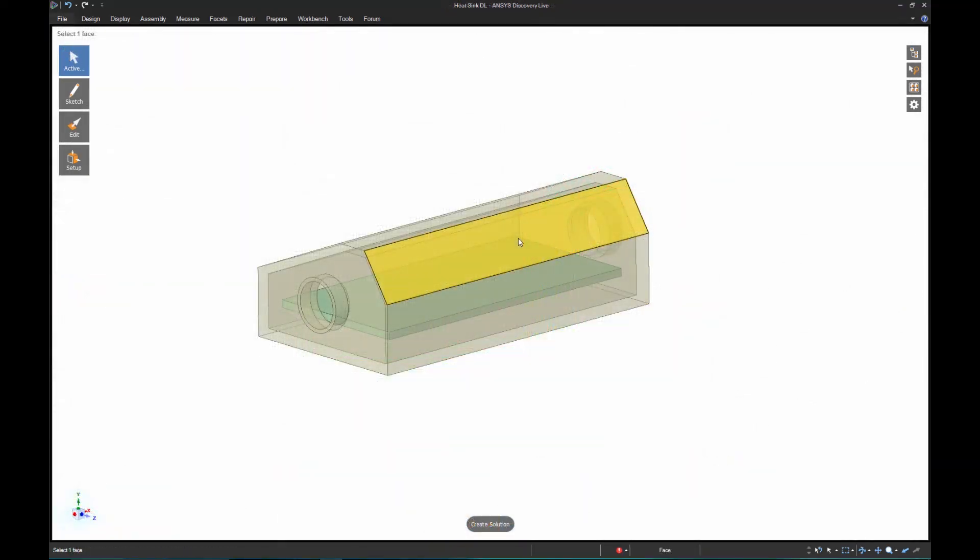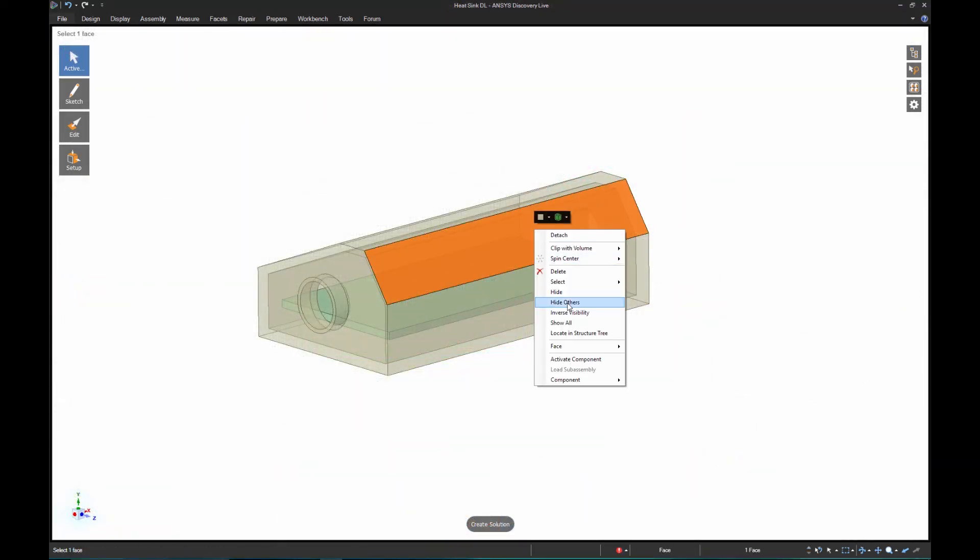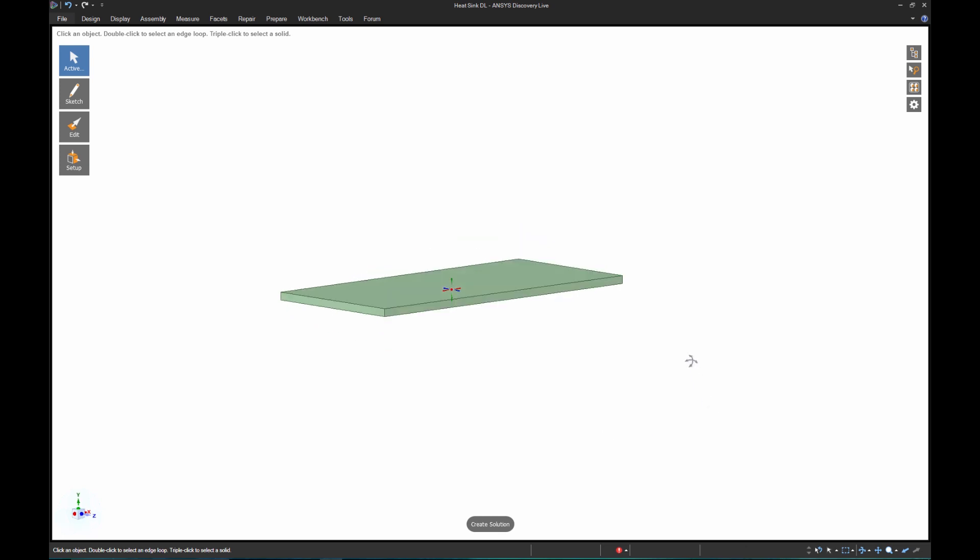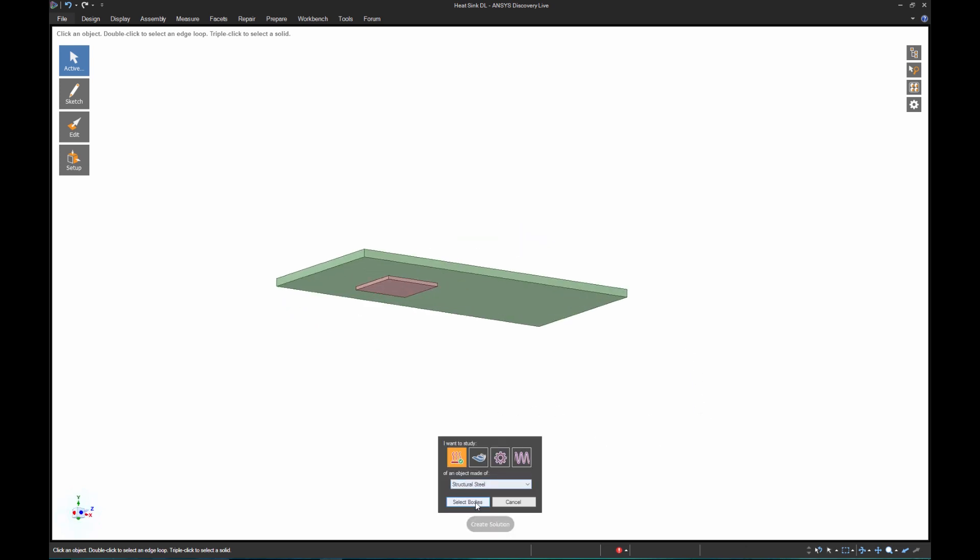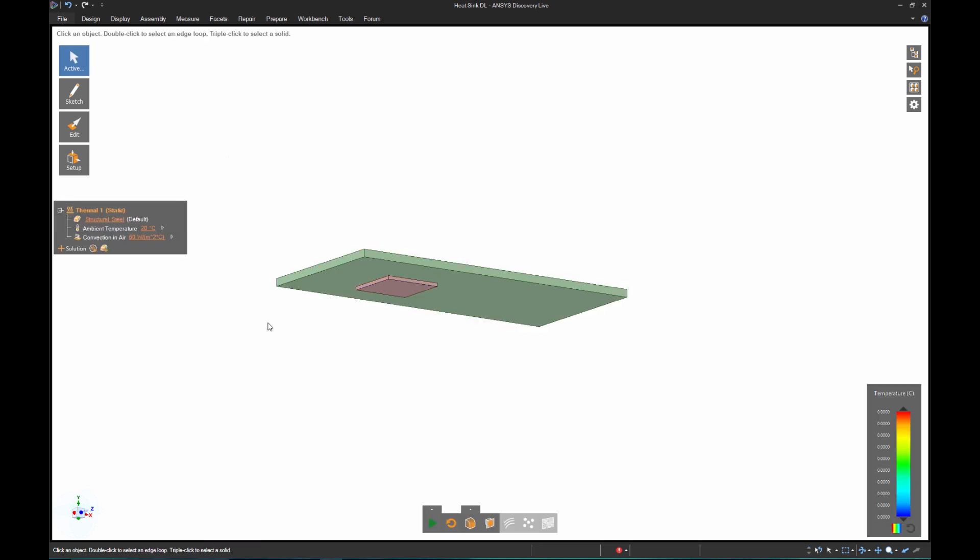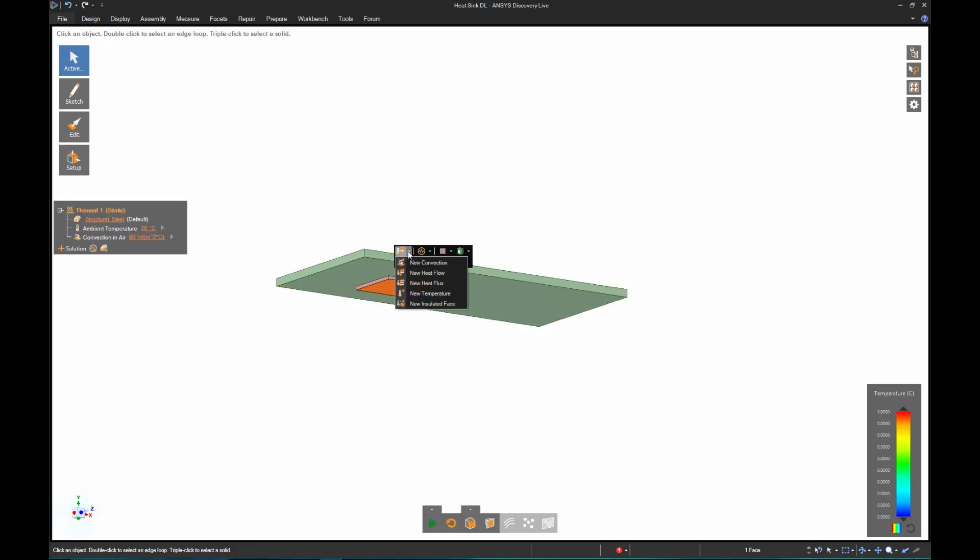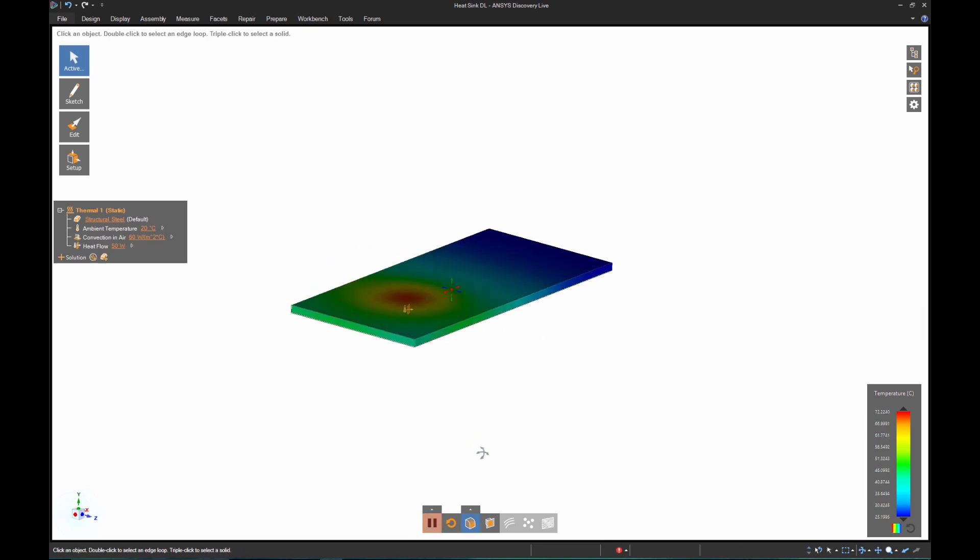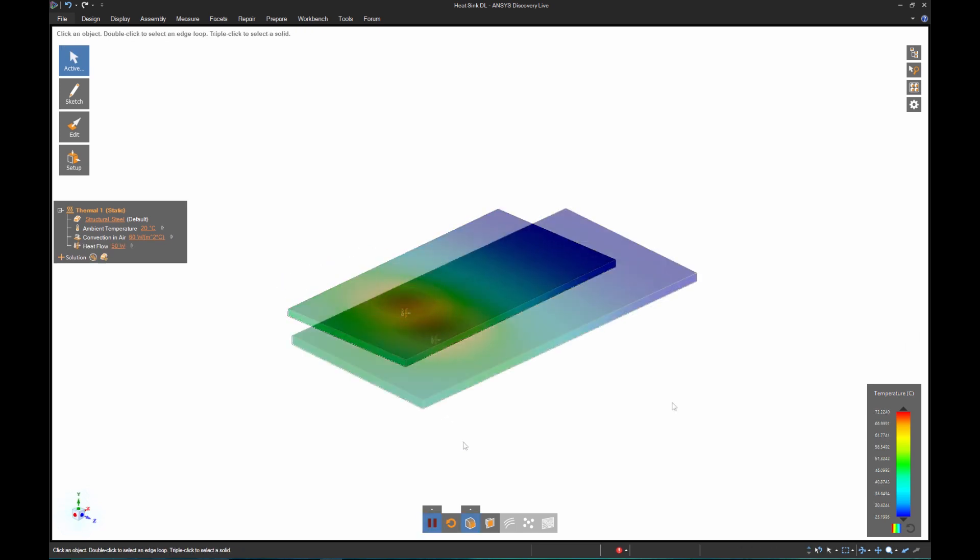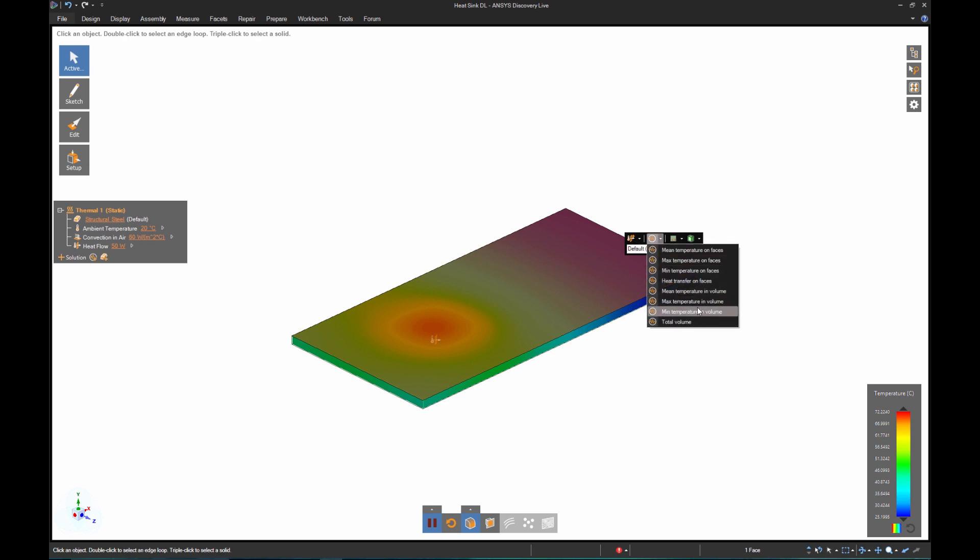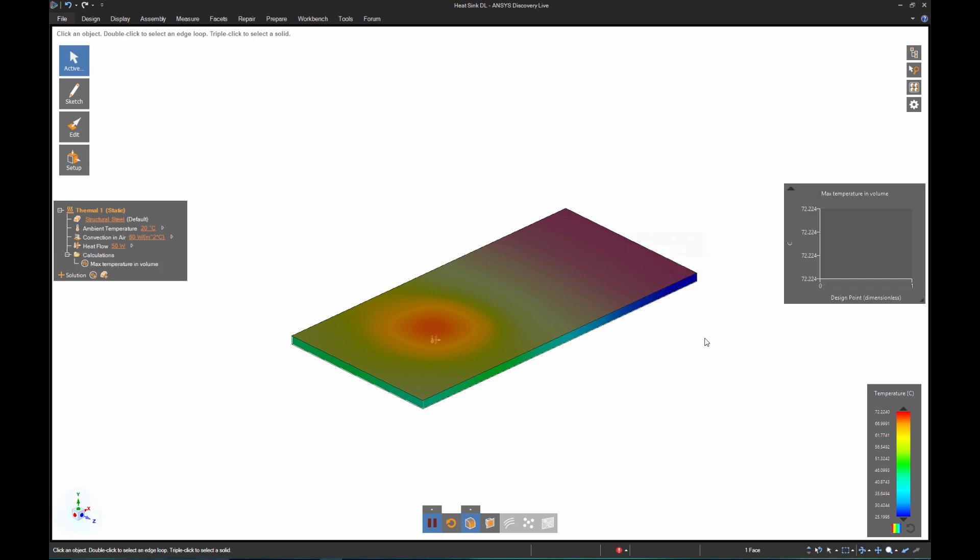Let's look at a thermal study where I have an electronics enclosure. Inside, there is a green control board and a pink heat source. My goal here is to perform a basic simulation of temperature on the control board. After applying a heat flow of 50 watts to the pink body, Discovery Live quickly returns final temperatures. Applying a plot of the temperature, you'll see I'm sitting around 72 degrees Celsius on the top face.